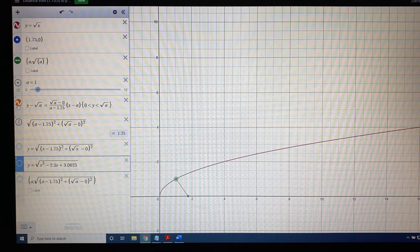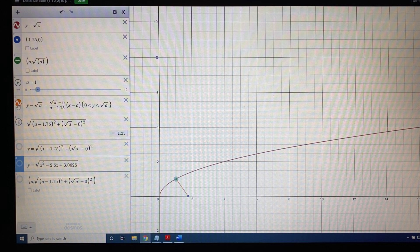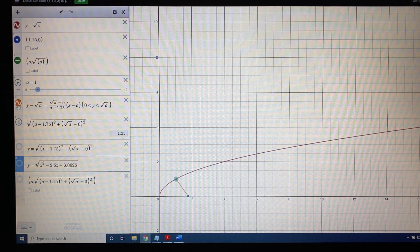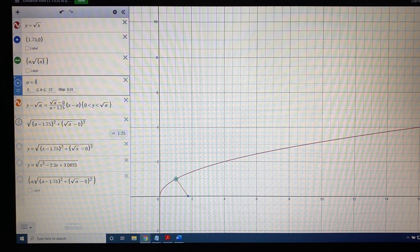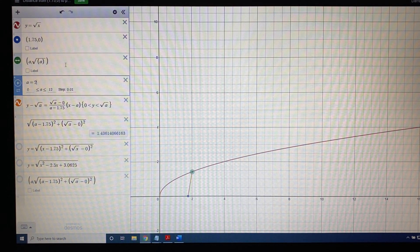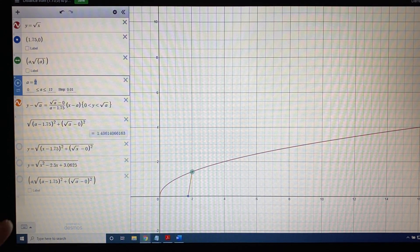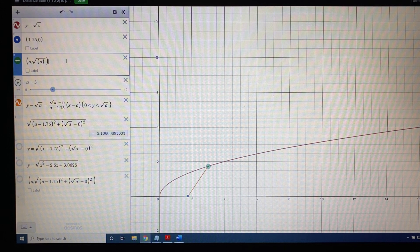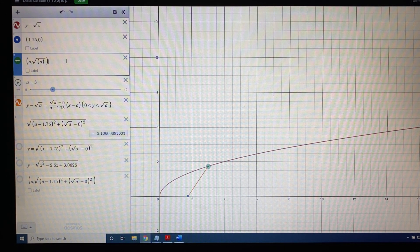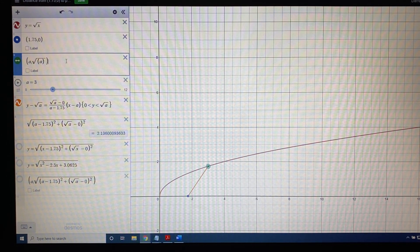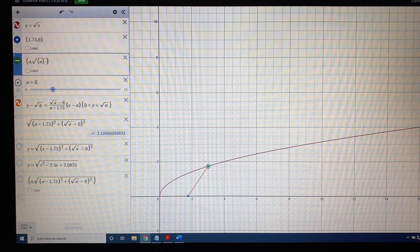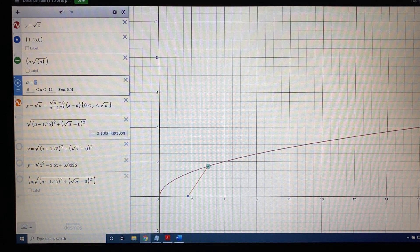So the green dot, which is the point on the square root function, could be anywhere. It could be at an x-coordinate of 1, like I have showing now, or an x-coordinate of 2, as I have showing now, or an x-coordinate of 3, as I have showing now, and at each different location, the distance between the points is going to change. We've already done some of those calculations.